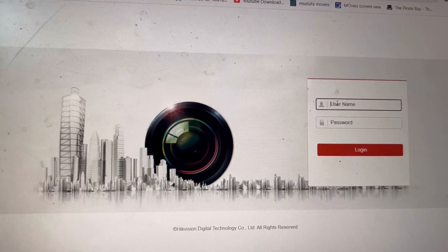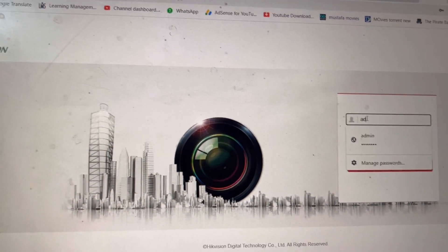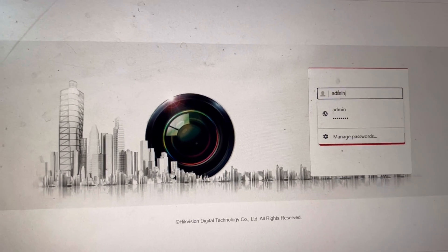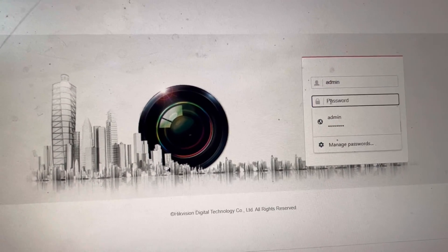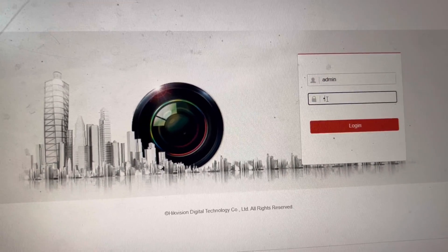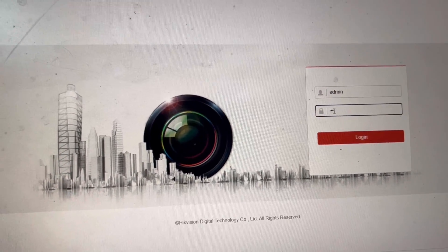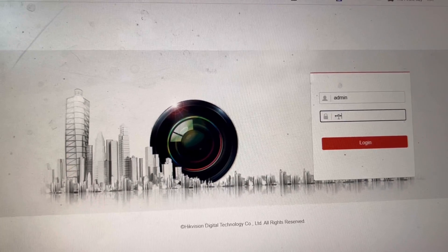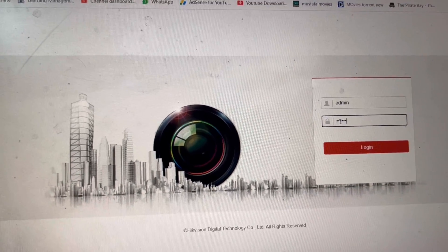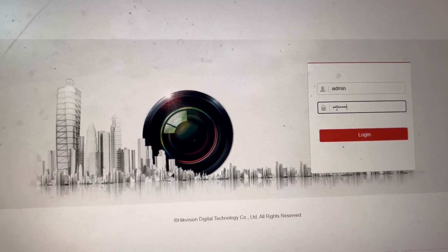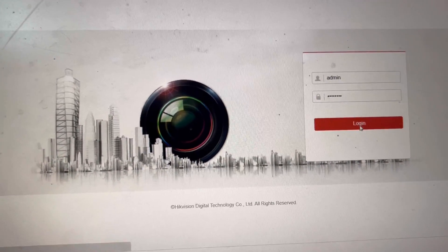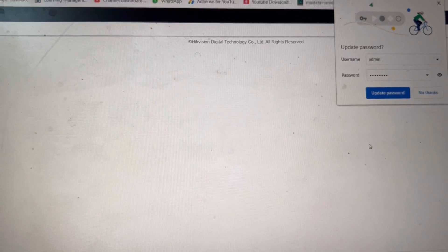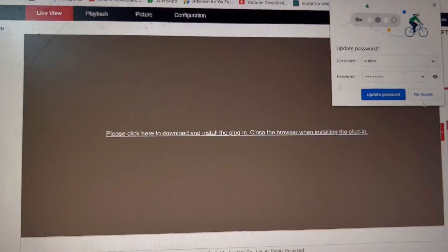Admin. And password was a capital A, small one, zero, two, zero, three, zero. We press login. It's logged in.